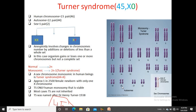Turner's syndrome arises due to non-disjunction during oogenesis. We know that human chromosomes have 23 pairs. Among these, autosomes are 22 pairs and one pair are sex chromosomes. Usually, we denote the female sex chromosome as XX and male as XY. Due to aneuploidy at some steps during cell divisions, some deformities appear in subsequent cells. Aneuploidy involves changes in chromosome number by additions or deletions of less than a whole set.